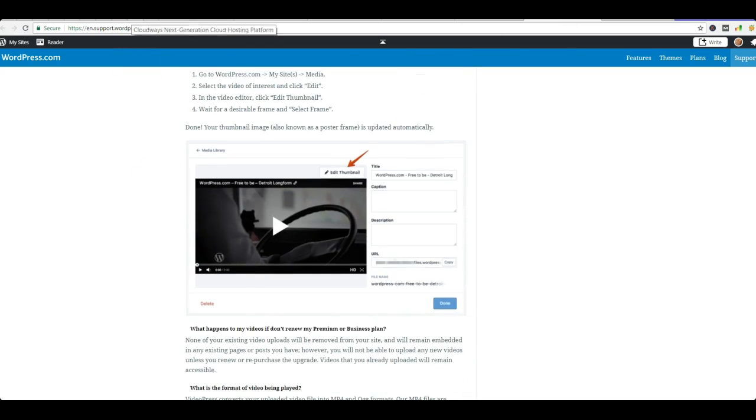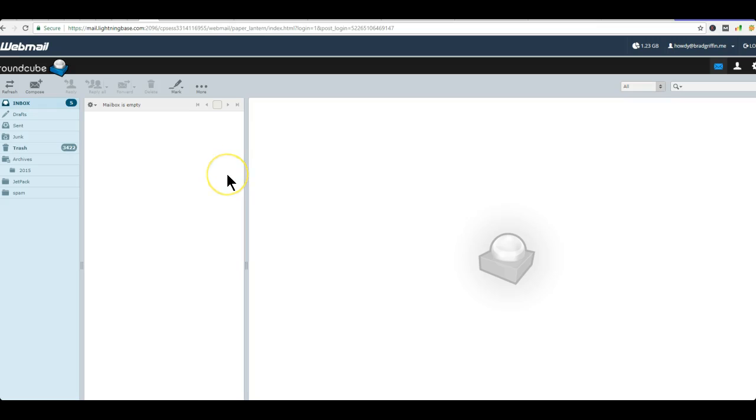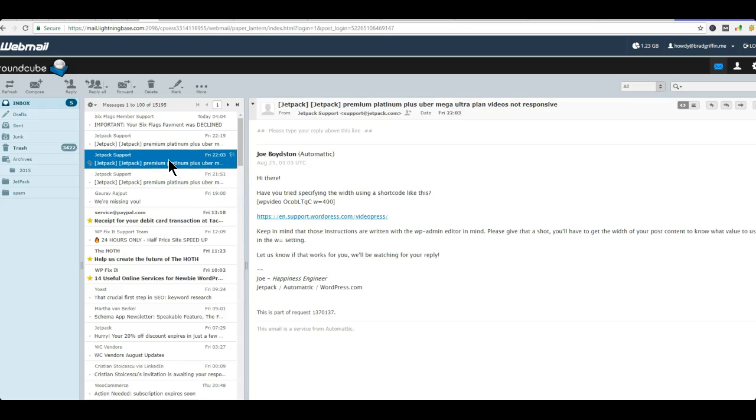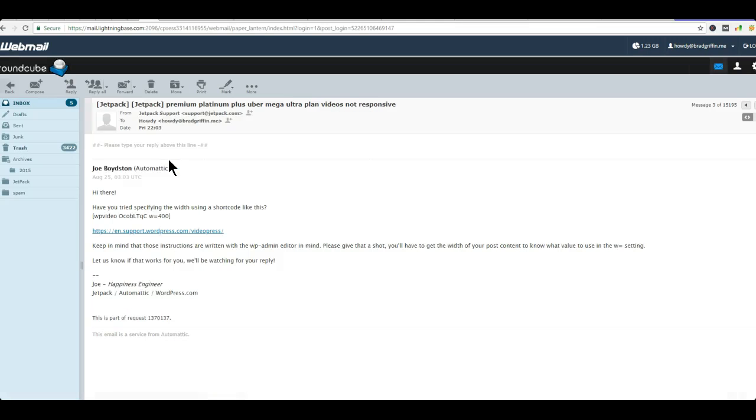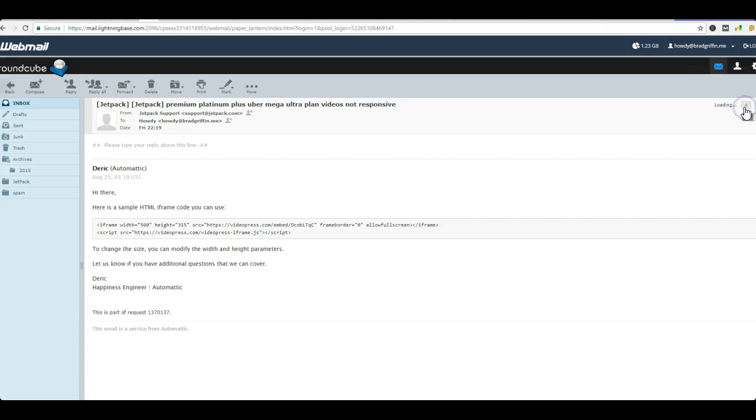I appreciate the help there folks. You know, from either Derek's solution and or Joe Boydston, his solution as well. Have you tried specifying the width? Yeah, I mean, it's not an option. I'm sorry, it's just not. So if you guys could let me know what needs to happen for these, you know.